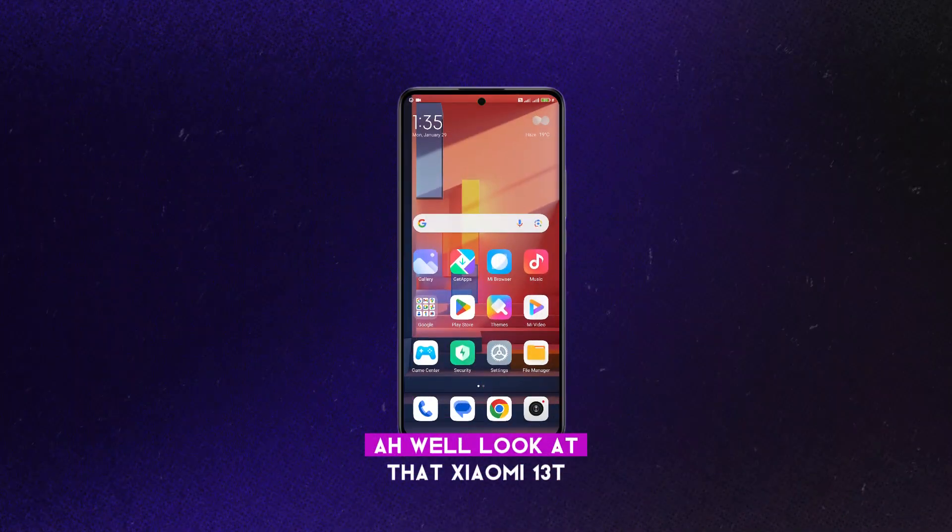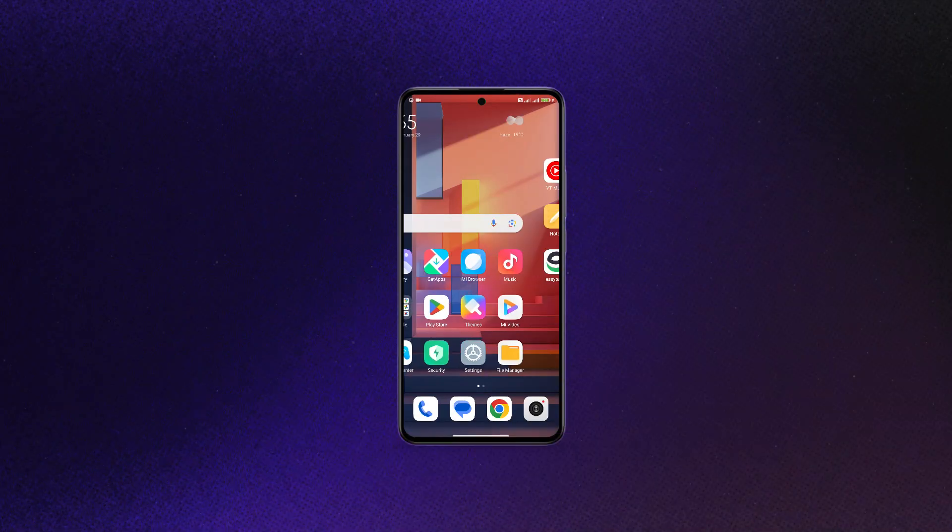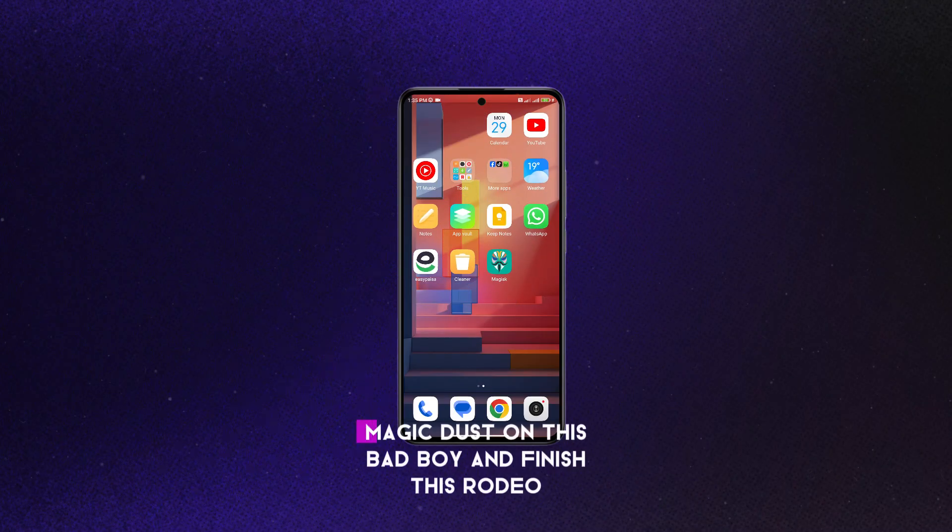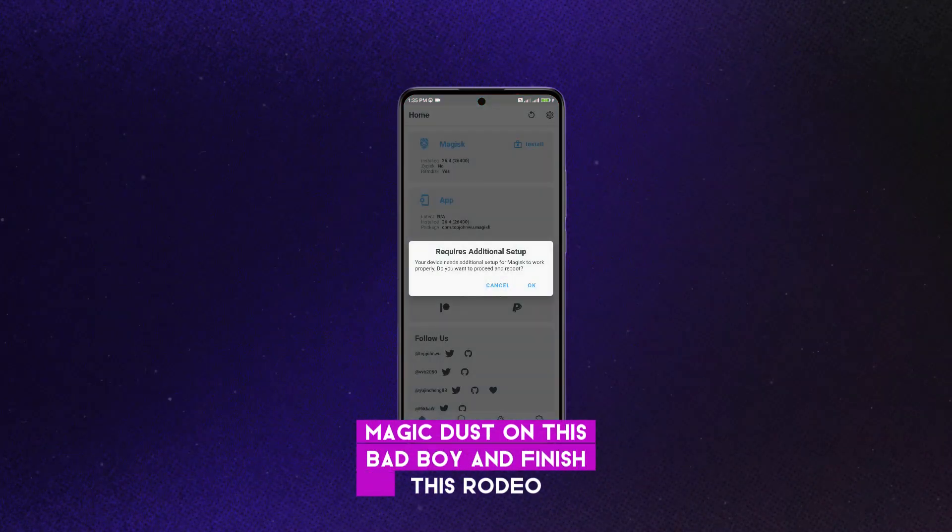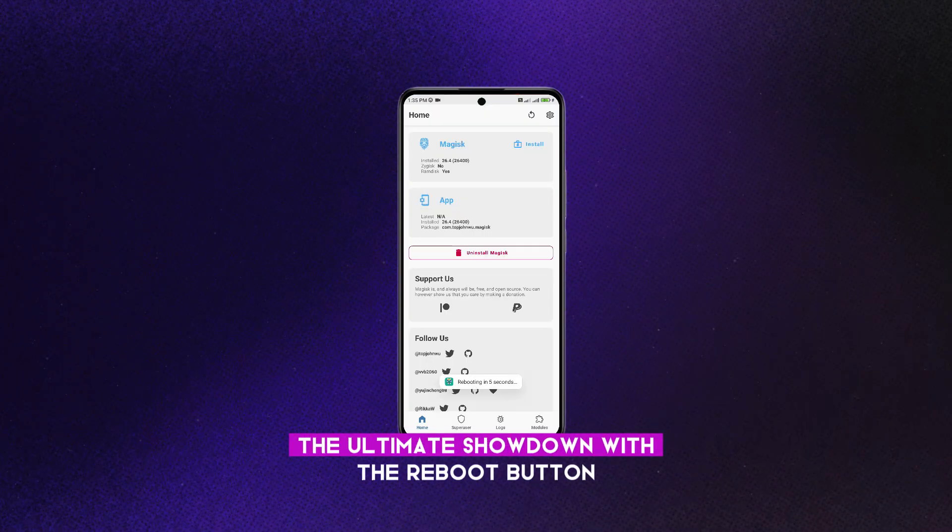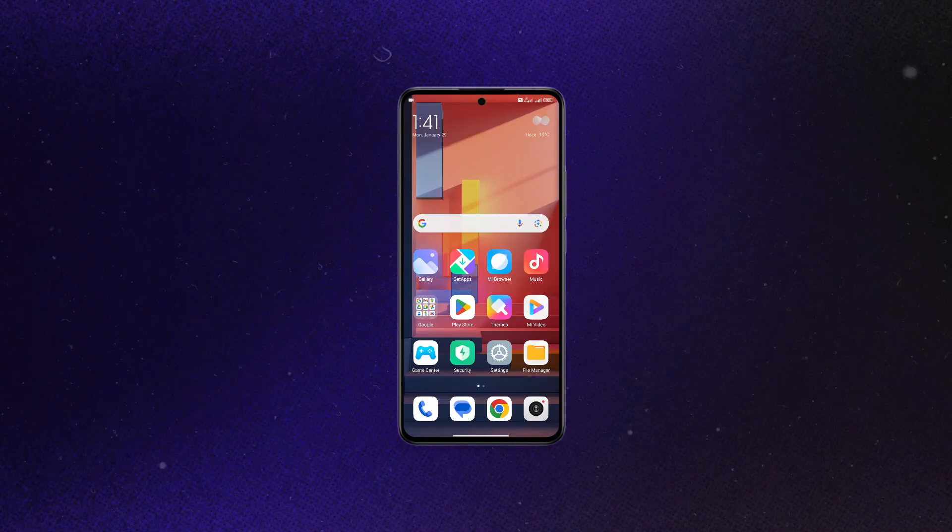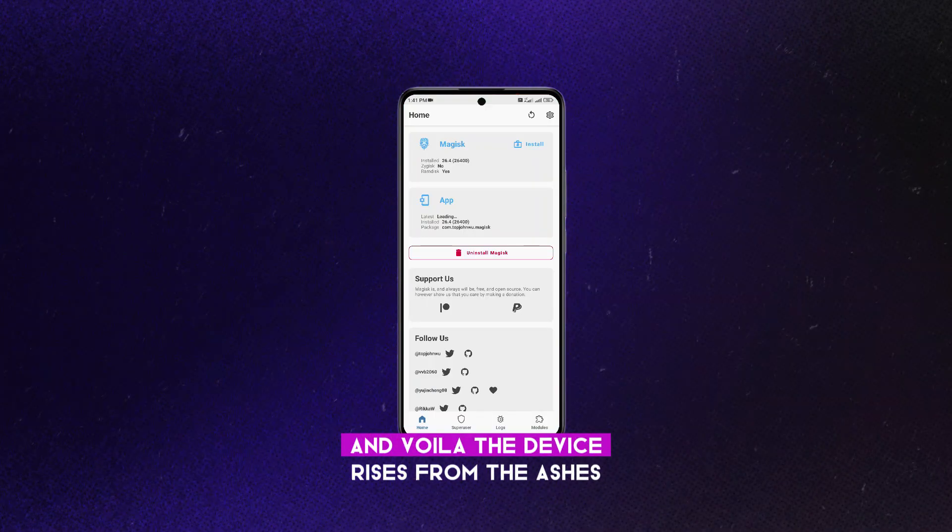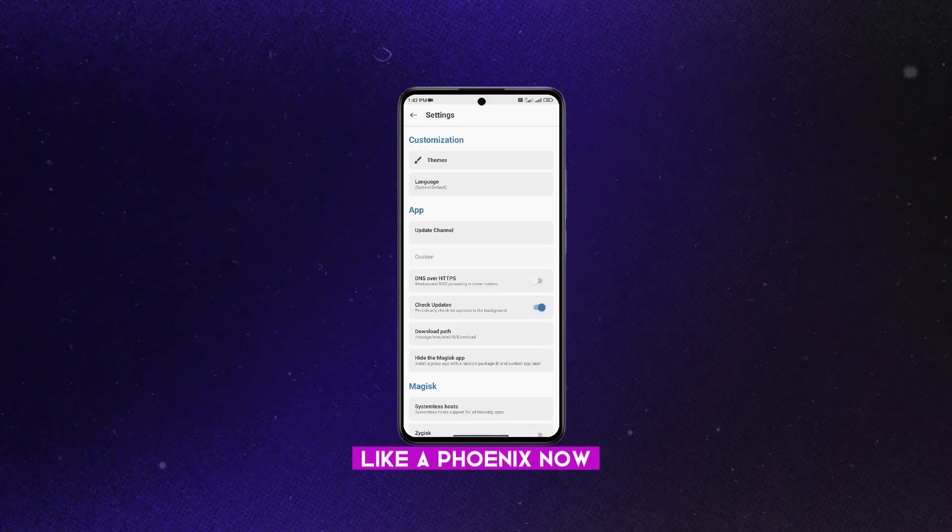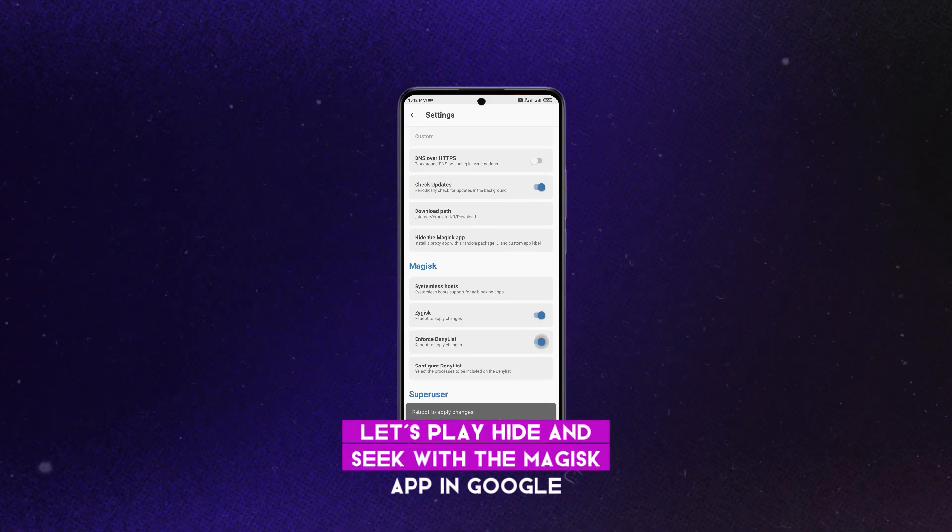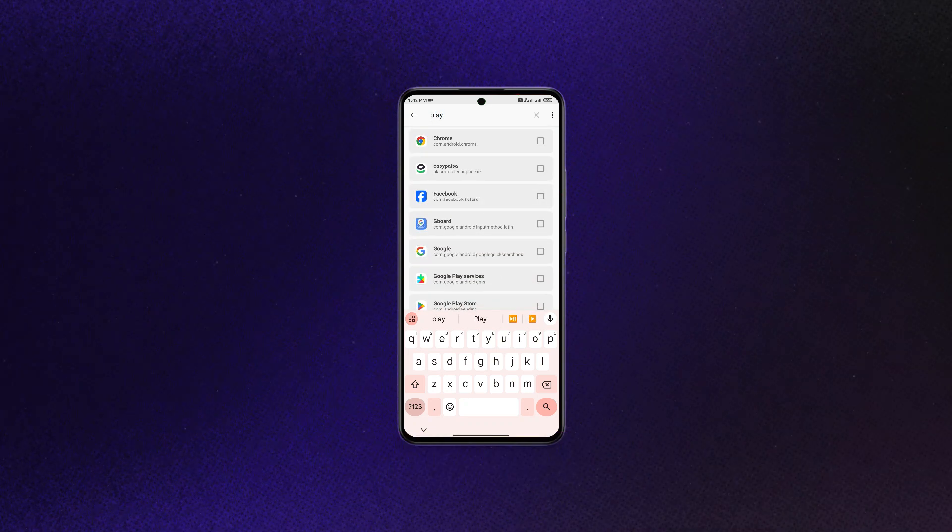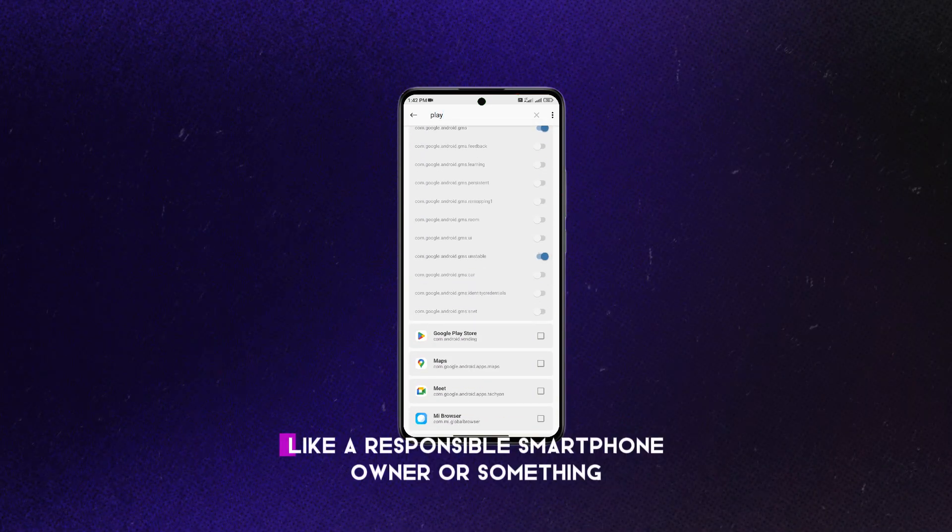Ah, well, look at that. Xiaomi 13T, welcome to the land of the rooted. Now let's sprinkle some magical Magisk dust on this bad boy and finish this rodeo. Prepare for the ultimate showdown with the reboot button. And voila, the device rises from the ashes like a phoenix. Now let's play hide and seek with the Magisk app and Google because who doesn't love a good game of cat and mouse in the tech world? Got to keep that Play Store integrity in check, you know, like a responsible smartphone owner or something.